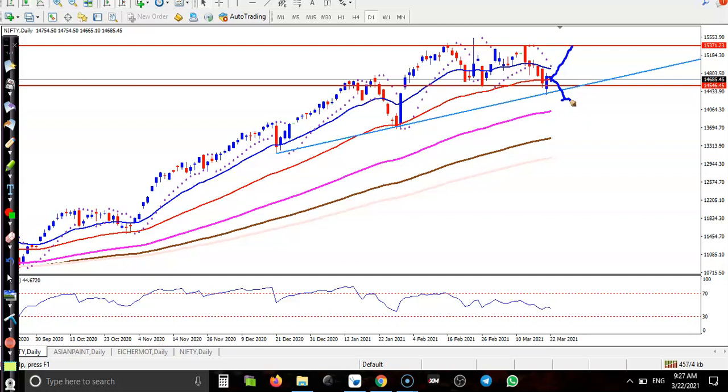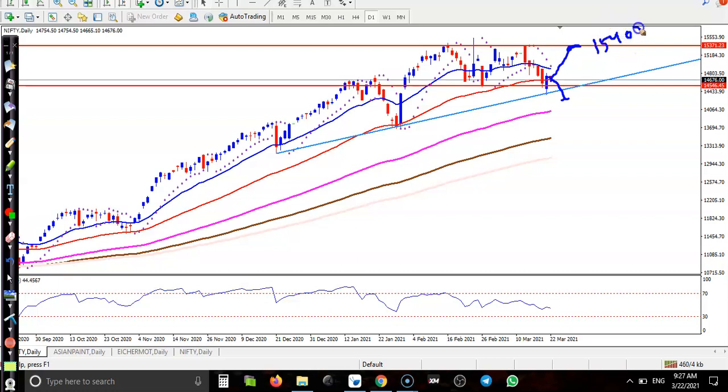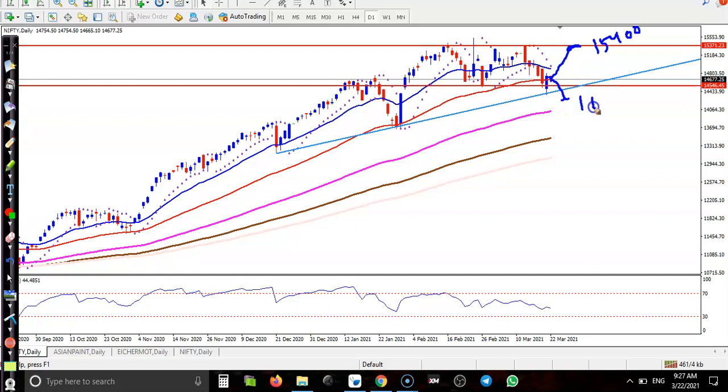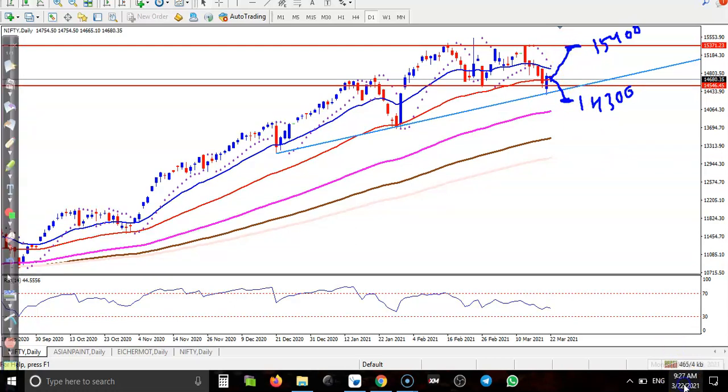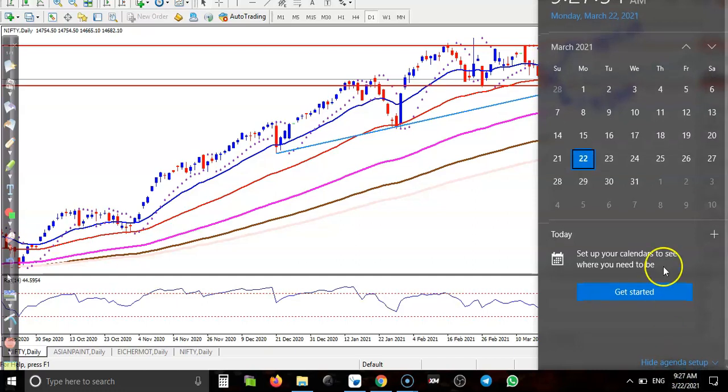We are expecting price may close around 15,400 or 14,300 somewhere there. We are expecting that price will close in that range when Thursday the 25th it's going to expire.